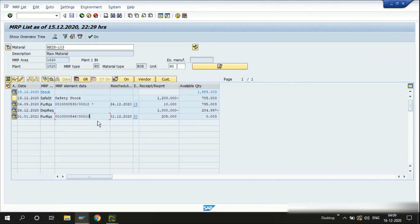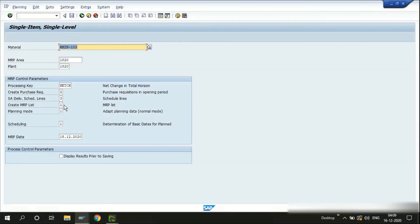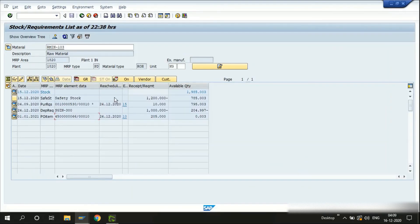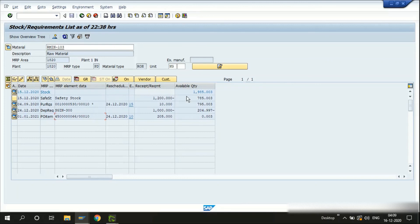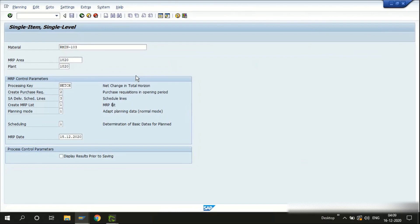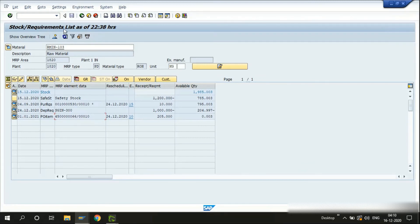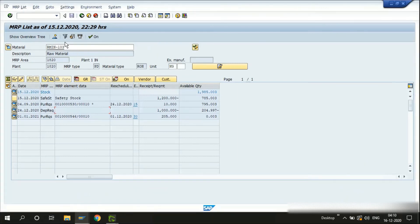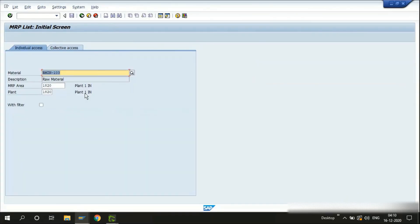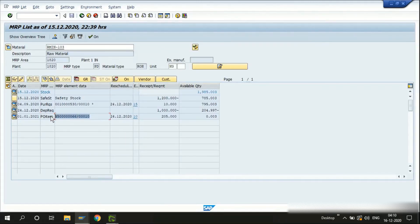To update MD05 and sync it with MD04, I run MRP again in MD03 using the MRP list option. Even with no open requirements, the MRP run will update the MRP list. Going to MD05, we can now see that the purchase requisition has been updated with the latest change — reflecting the purchase order we can see in MD04.